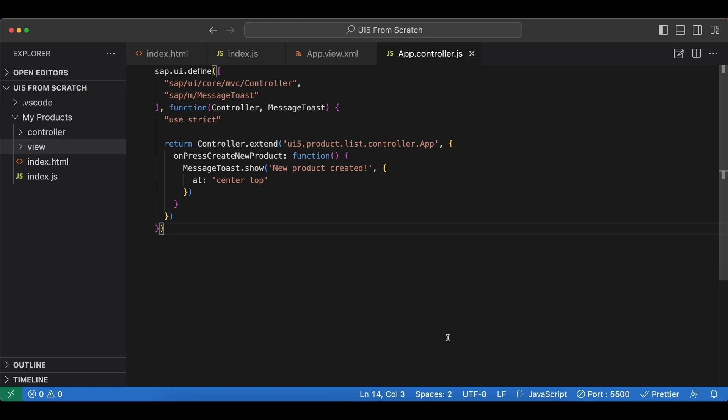And secondly, our app will become more flexible because instead of using a static HTML page as the entry point, we can also use other surrounding containers like the SAP Fiori launchpad.